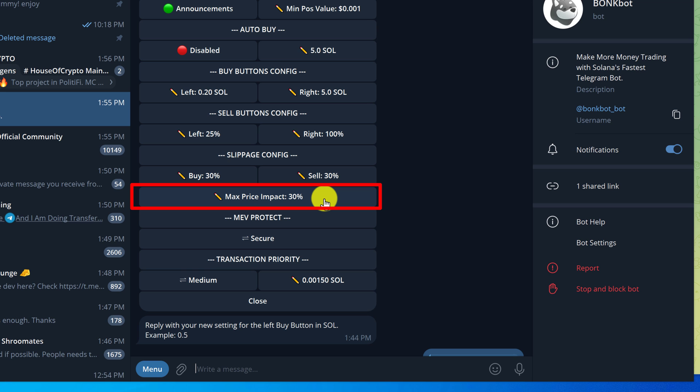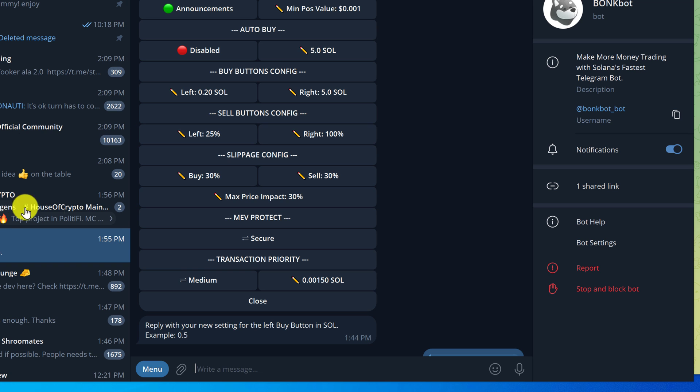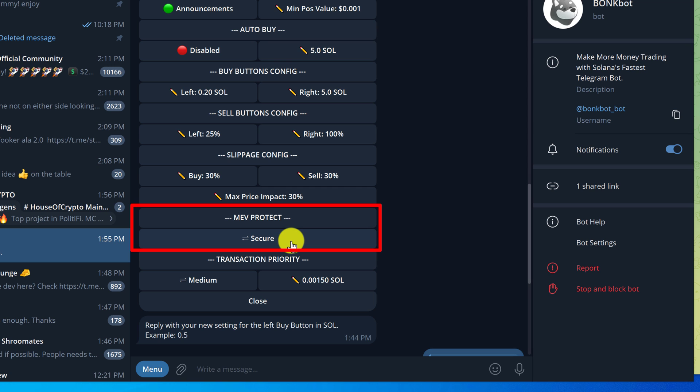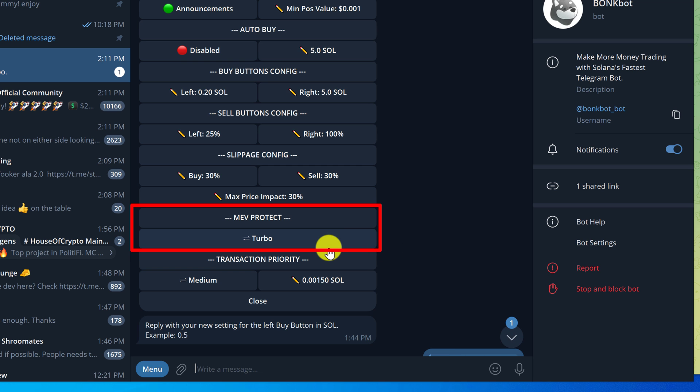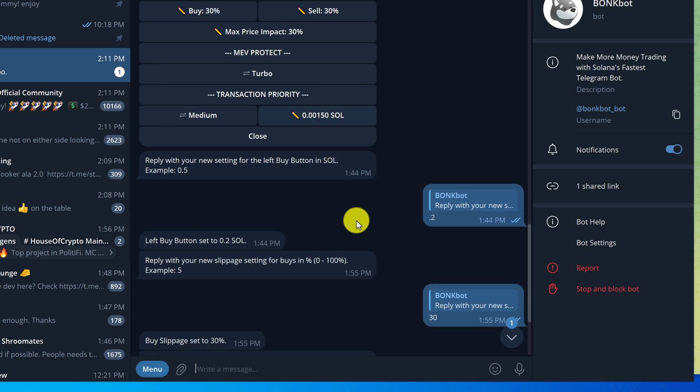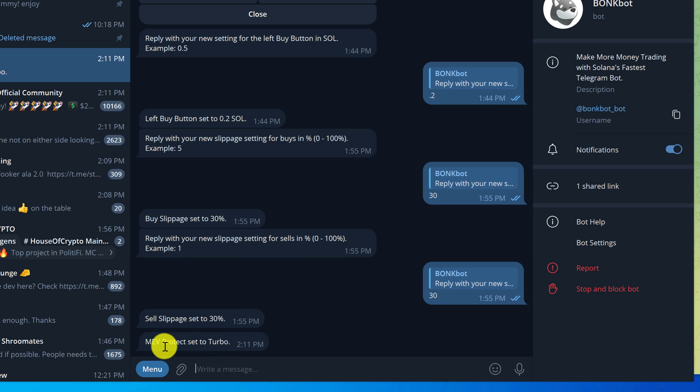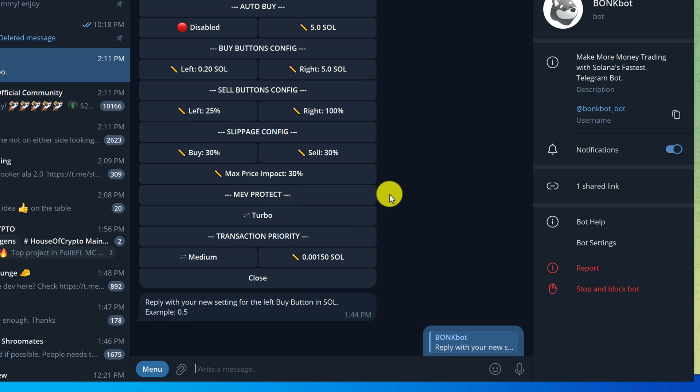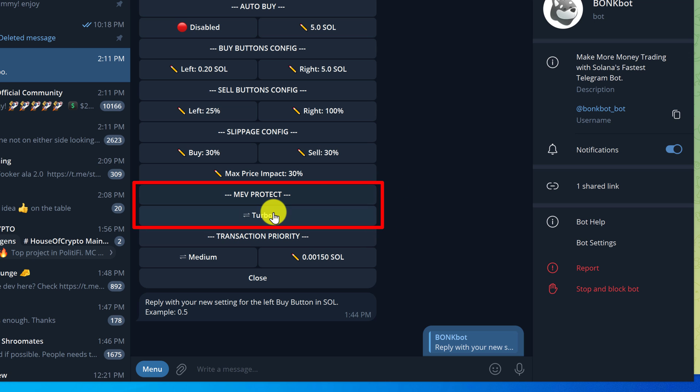The next setting is MEV protection. By default this should be set to secure, and if you click on it you can set it to turbo. Basically secure is the default option which means it might take a couple milliseconds longer to process a secure transaction. If you're competing to buy a token then I would set this to turbo, and you can do that by left clicking on it. You should get a message below showing that MEV protection is set to turbo, which means that we're turning off the MEV protection. If you're just trading normally, not right after a token has just launched and there's a lot of traffic, then you should turn MEV protection on and set it to secure.